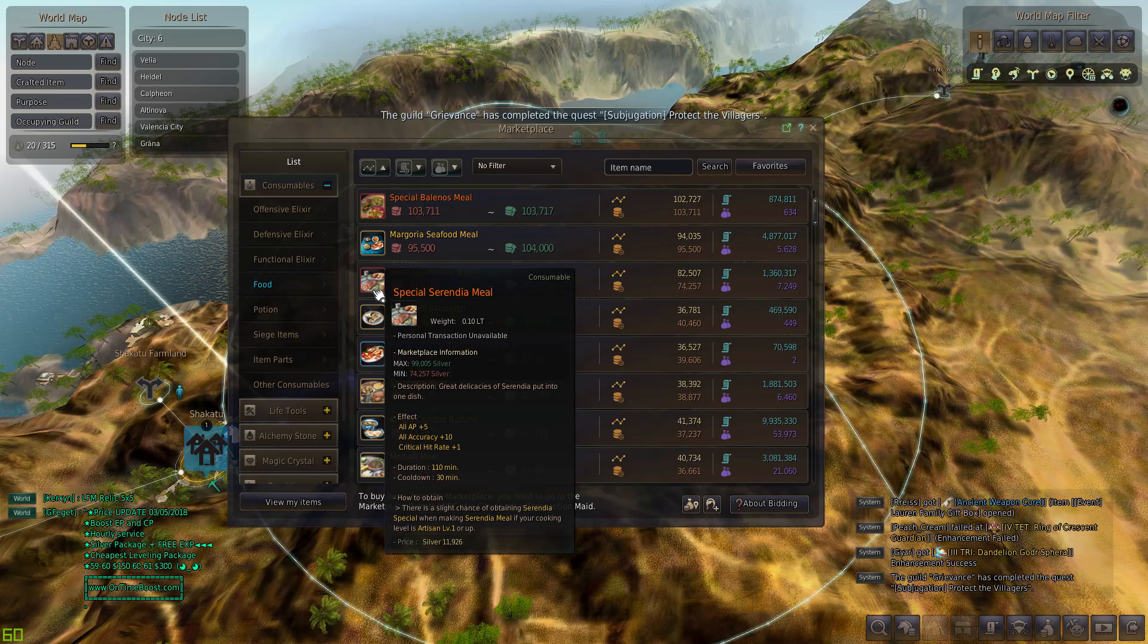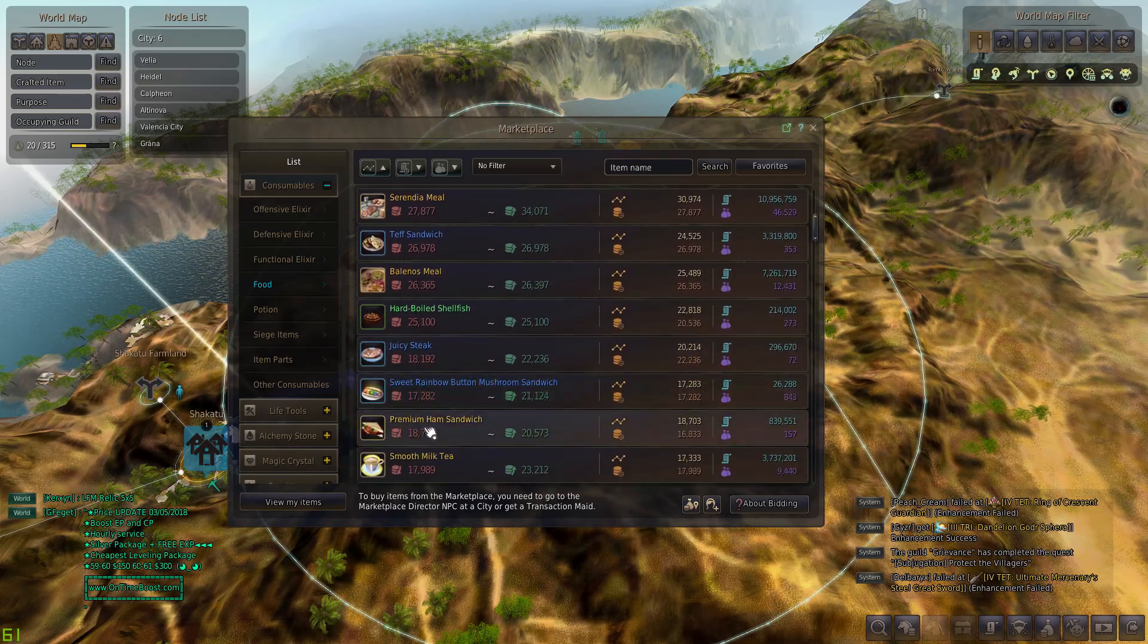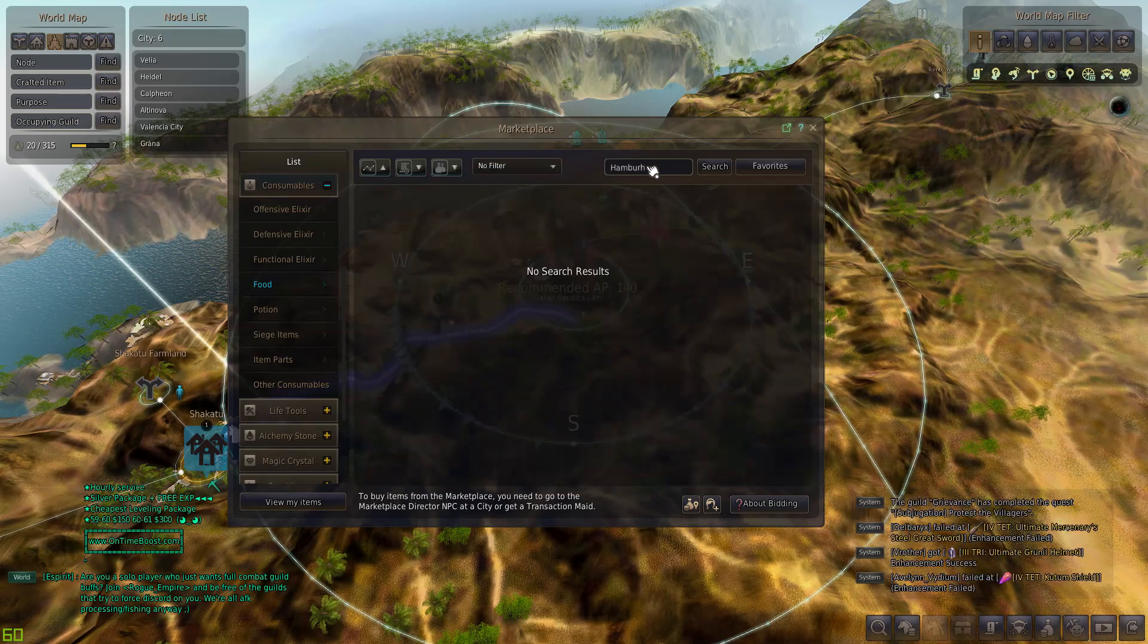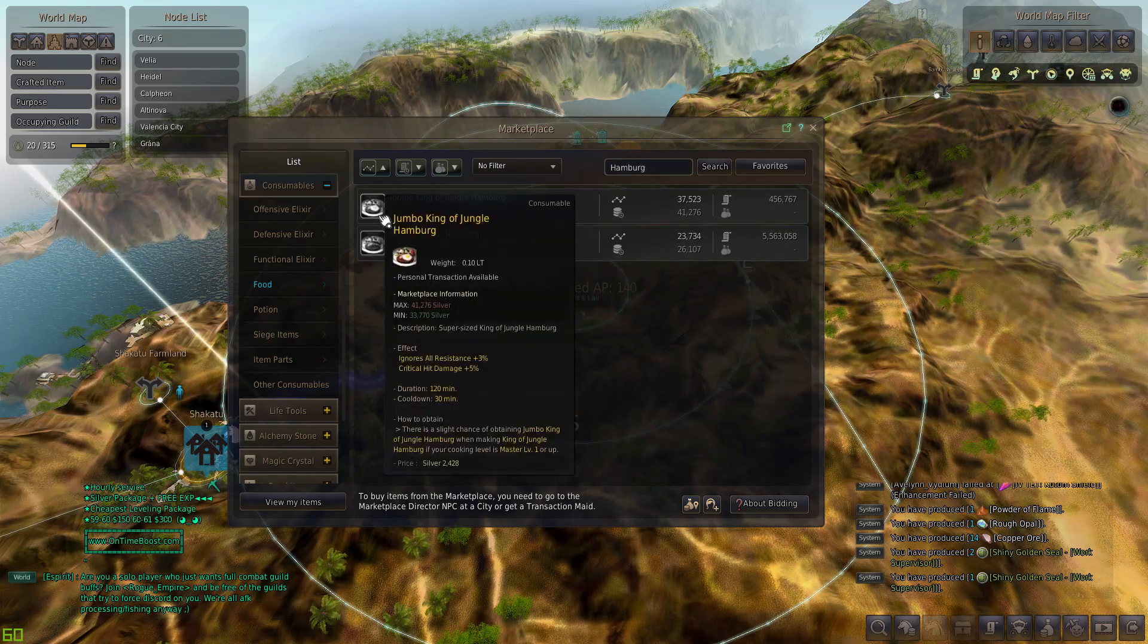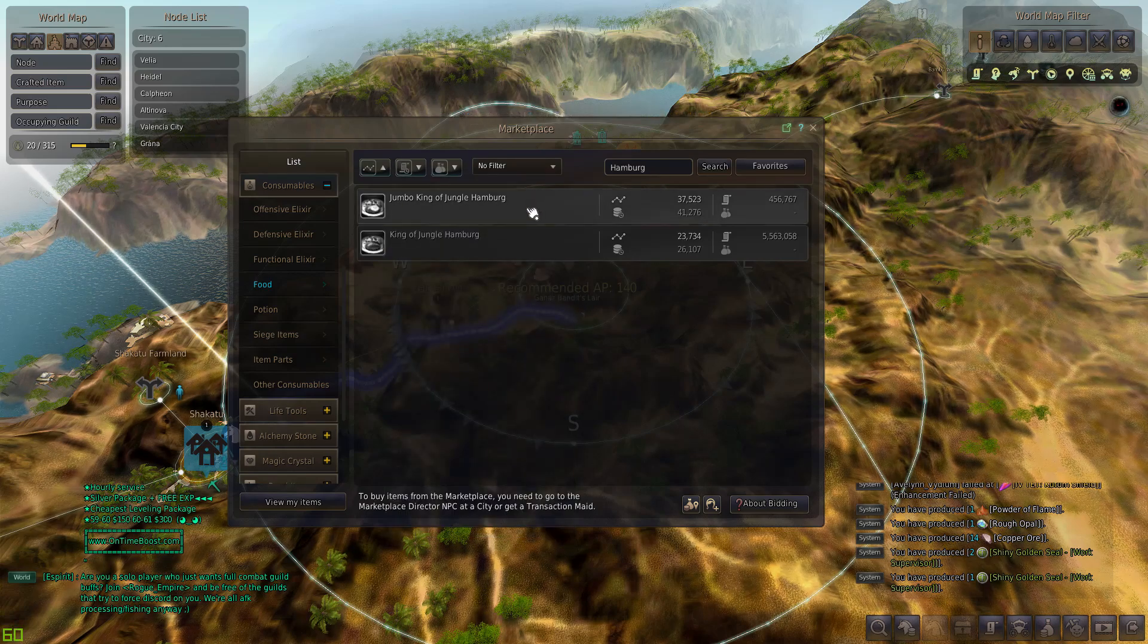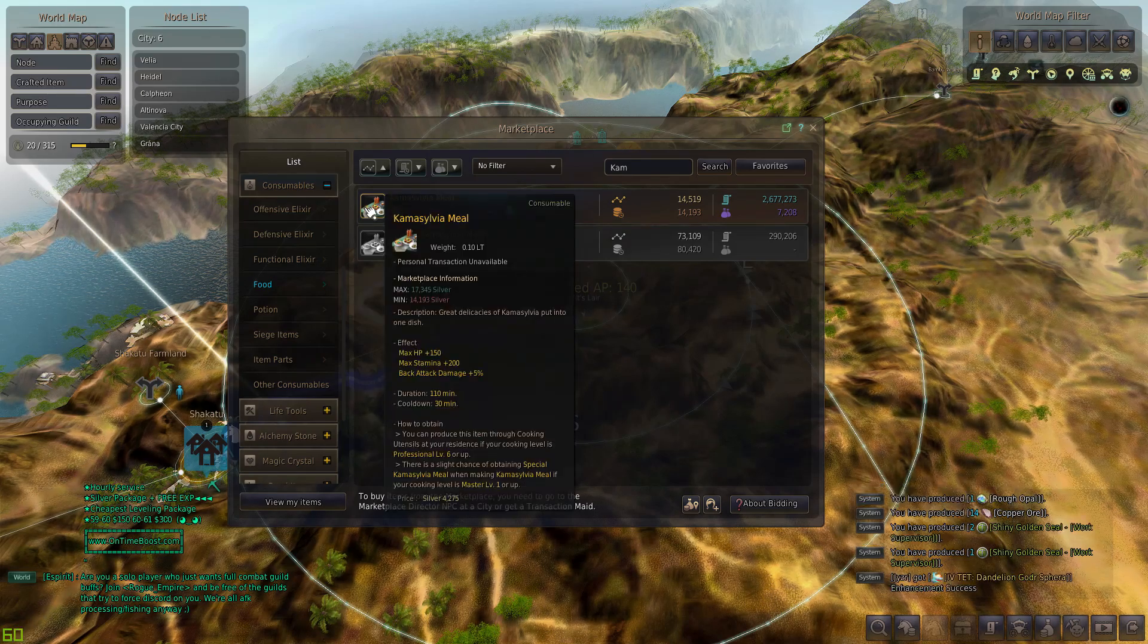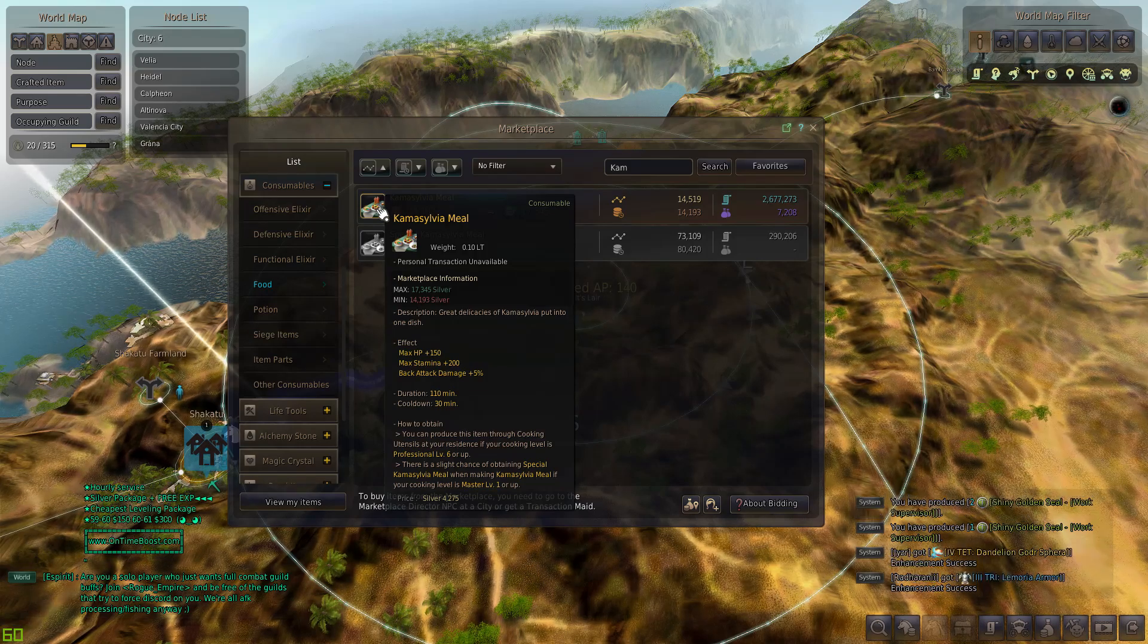Then we have the orange versions. Premium hand sandwich is a pretty popular one for the accuracy. Another good one is King of Jungle Hamburg, it's good for a few classes. It's got plus 5 percent critical hit damage and it ignores all resistance, so it's a pretty popular one. The critical hit damage is actually pretty huge. Then another meal I like is the Coenwn Seal Meal which gives plus 150 HP, max stamina plus 200, and back attack damage plus 5 percent.